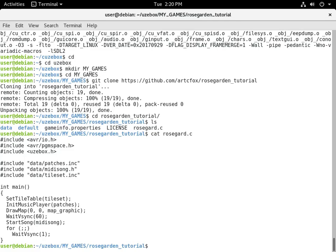The source code is pretty simple. We just include the patches and the song, and we have an example tile set. The important part is we init the music player with patches. We just draw a graphic, wait a second, and then we call start song. There's also stop song and resume song, then it goes into an endless loop.